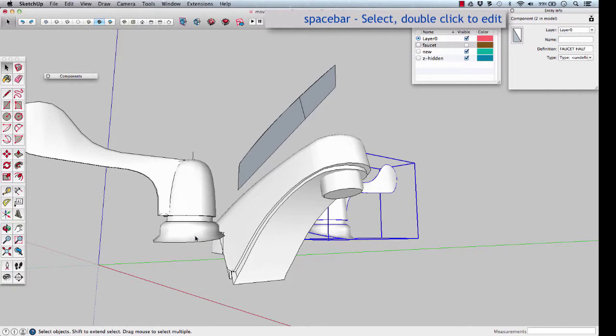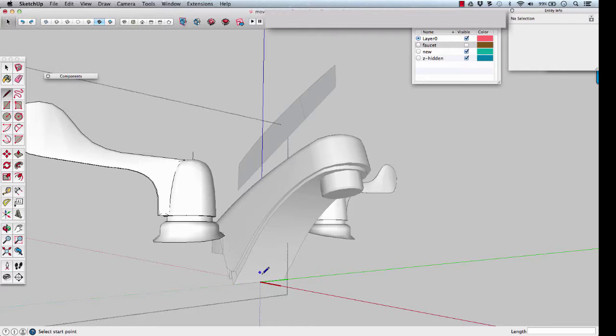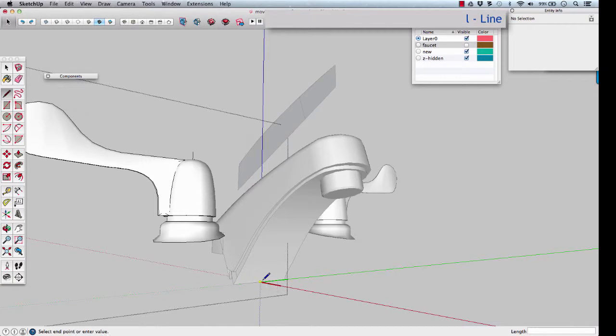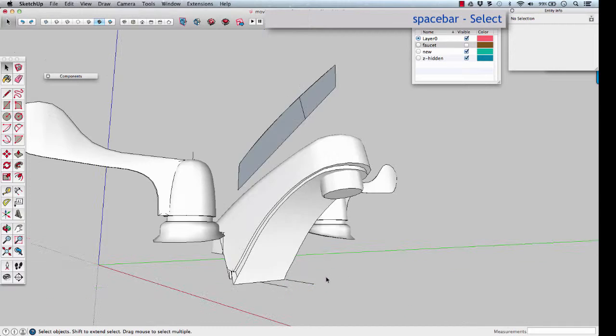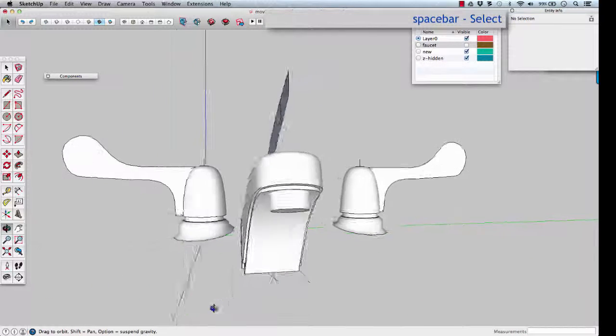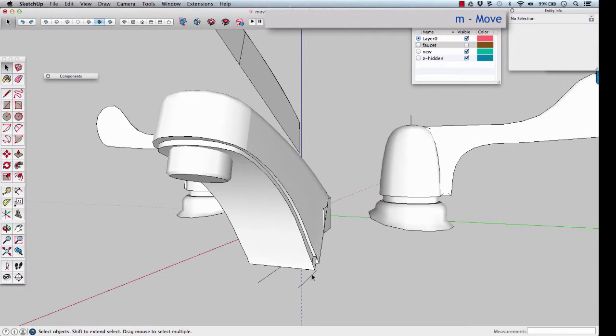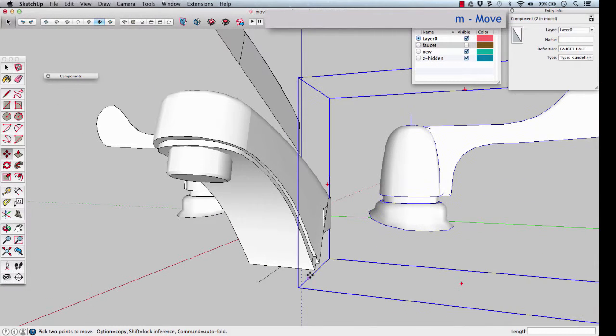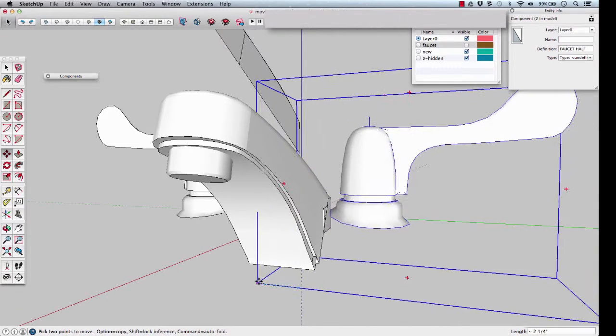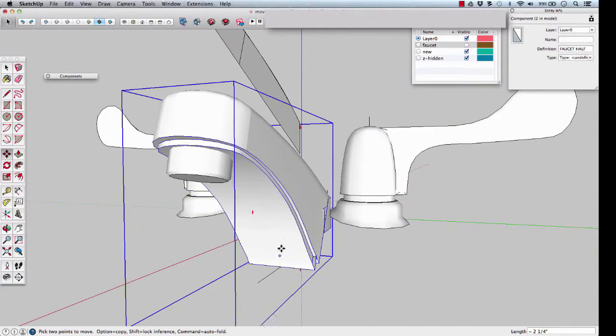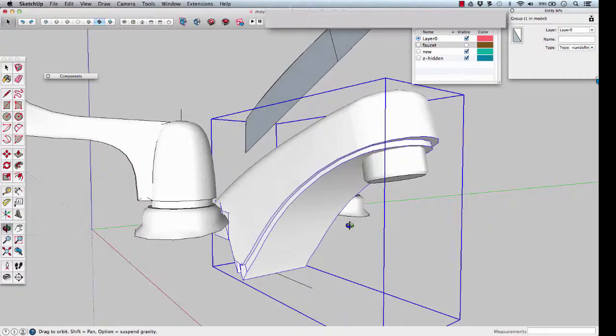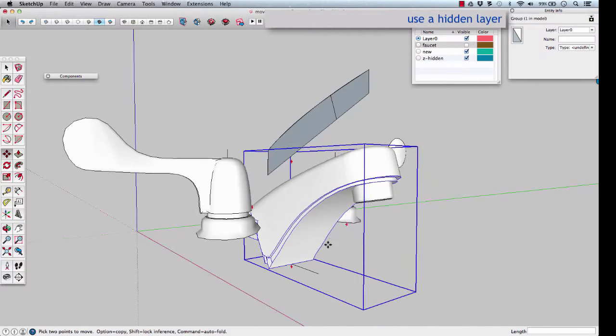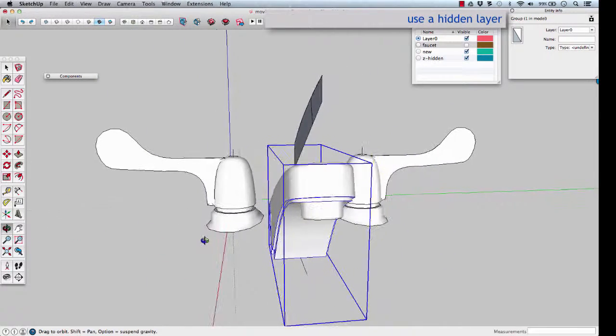Edit the original component. Draw a line, just a short line segment at its origin, it's a yellow dot. Spacebar out. Move those to coincide. Move from that end point to that end point. Now we know they line up. I put those lines on a hidden layer.